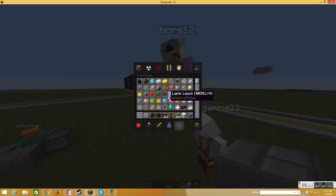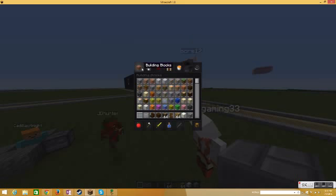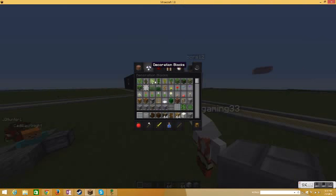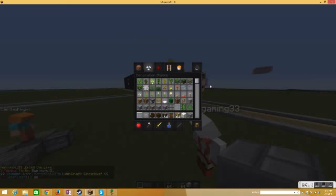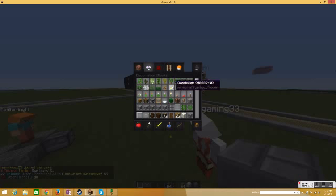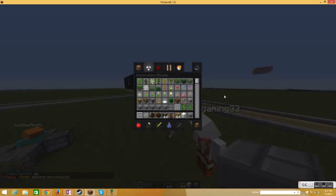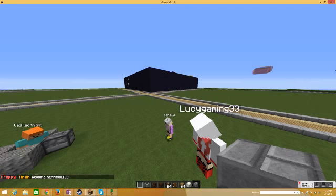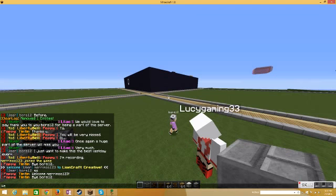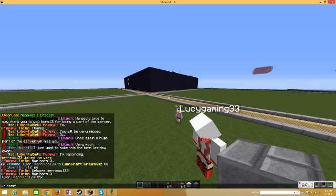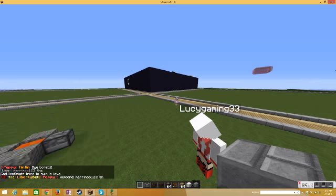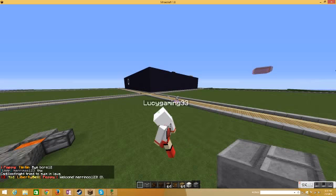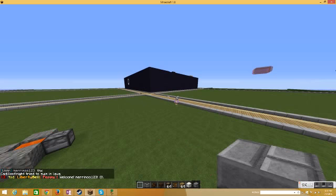I almost pressed escape. I'm middle-clicking, this is a trick. I just typed that in whenever somebody joins the server.